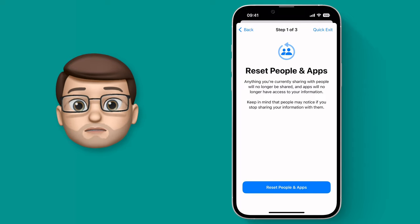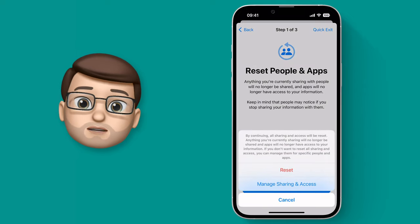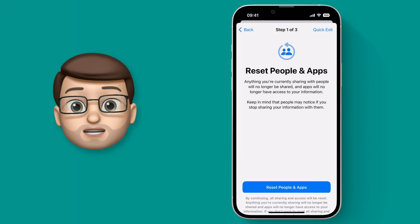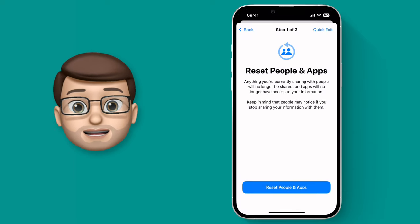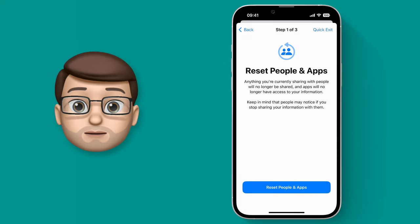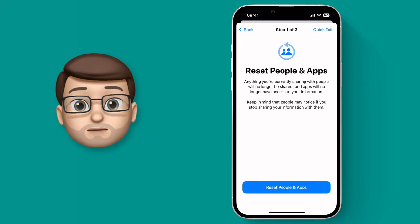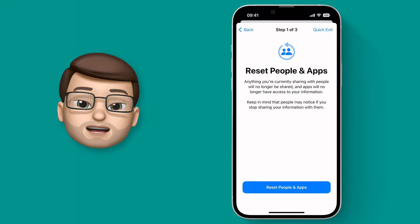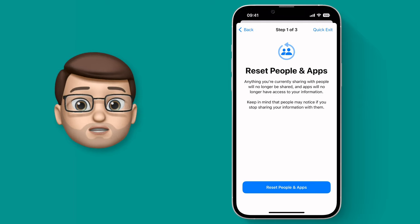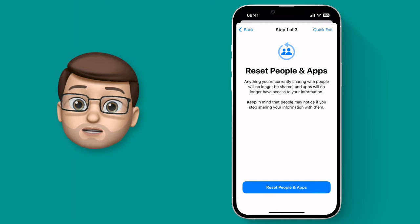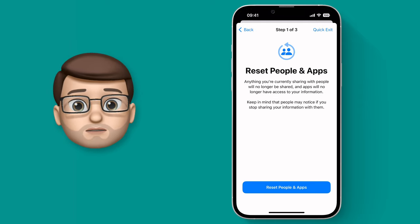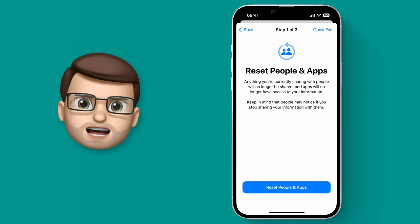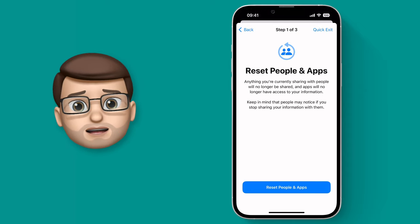I'm not going to go through this whole process now because I don't want to reset all of my phone's connections, but if you do need to do this it's very clearly explained as you go through. It will save every step of the way, so if you get part of the way and have to stop, it will save how far you've got and those changes will be applied. Do be aware though that if you're revoking access to someone seeing your data, they may get a notification about that as well.